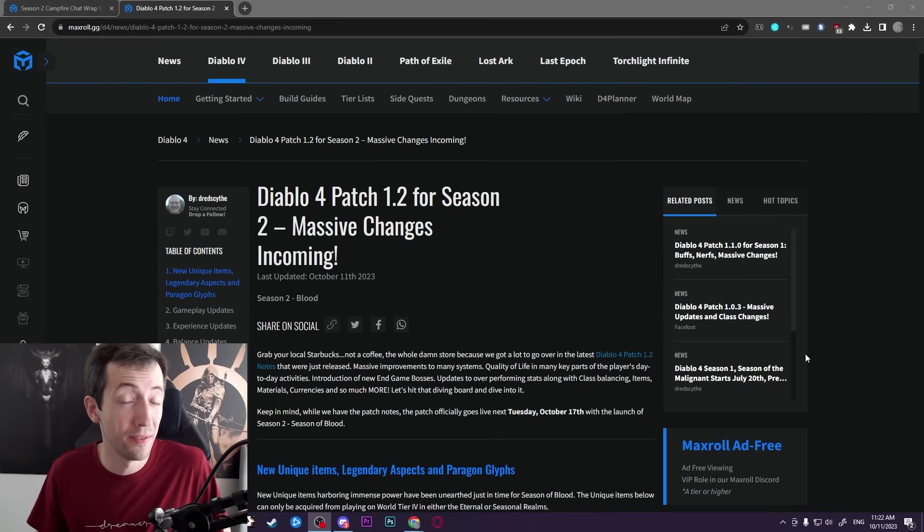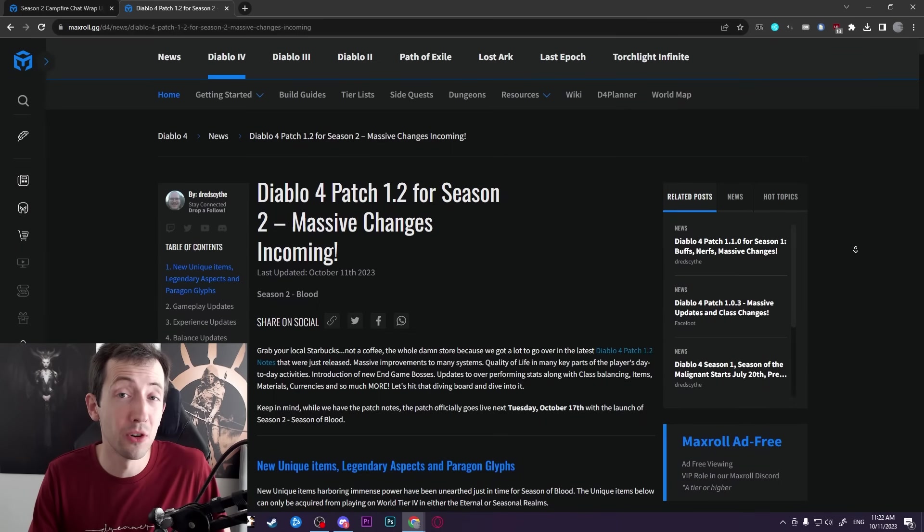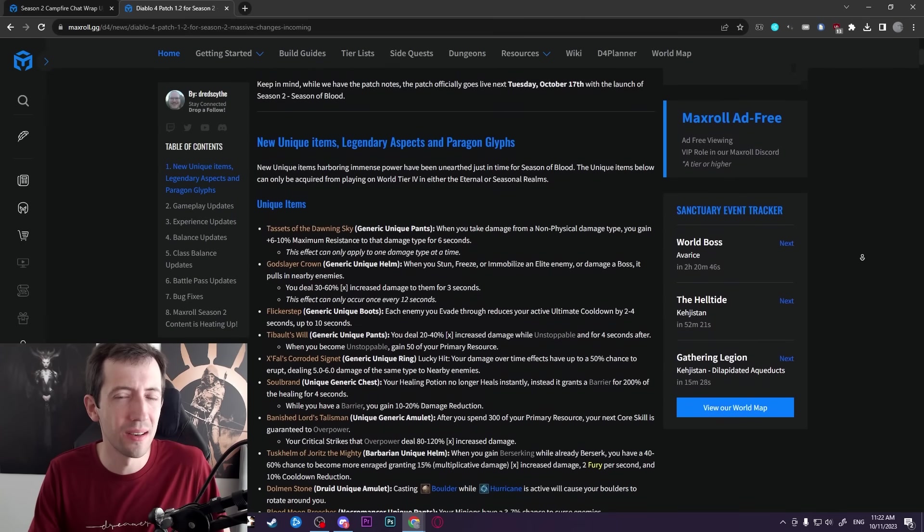Hi everyone, I'm back with another video for Diablo 4 season 2. This time I want to talk about the new glyphs.